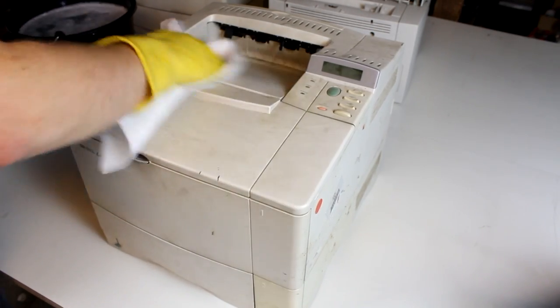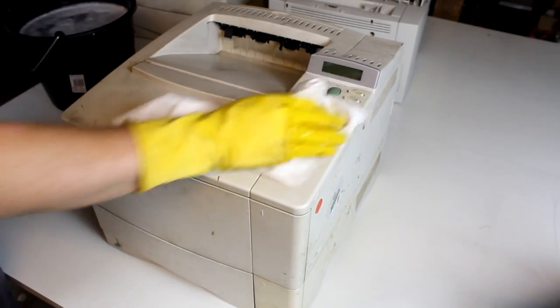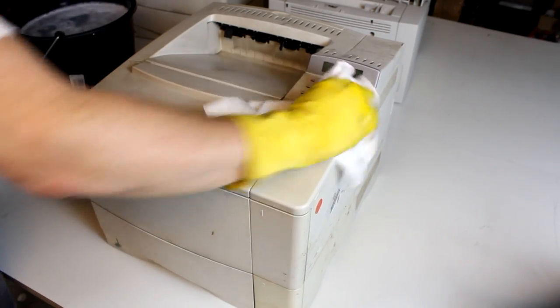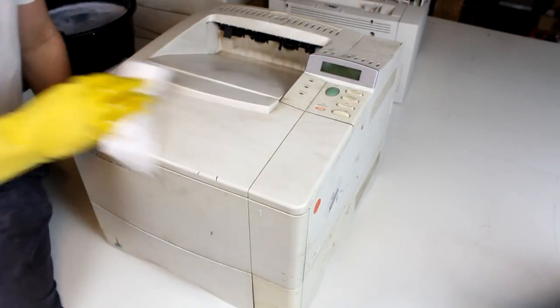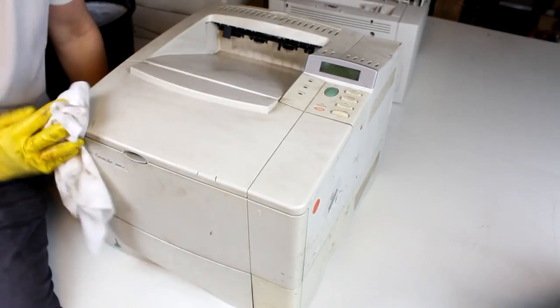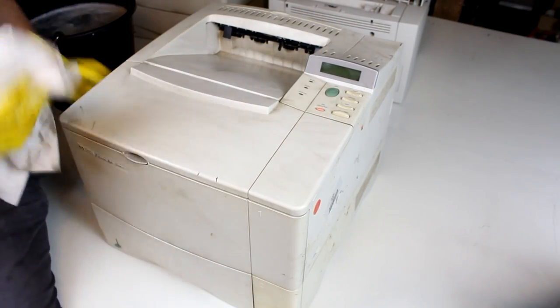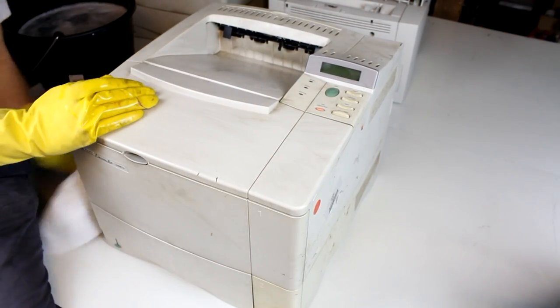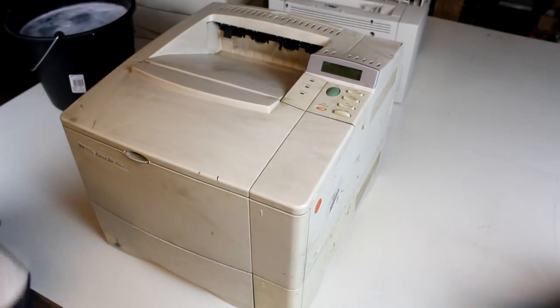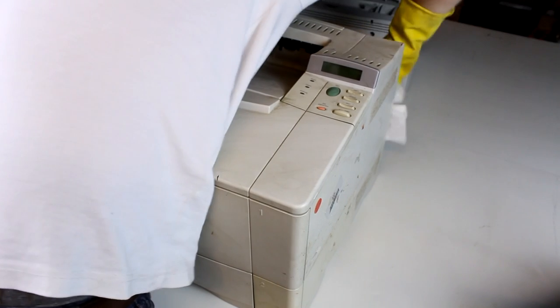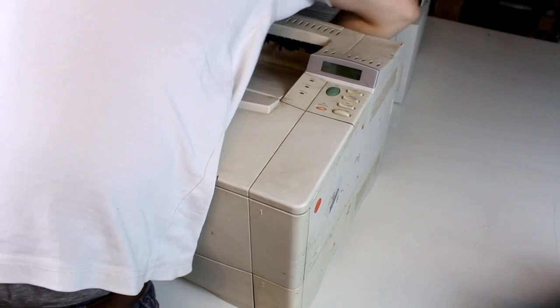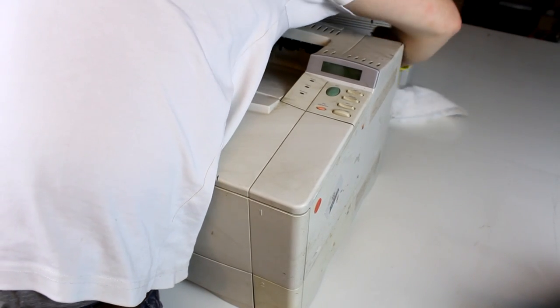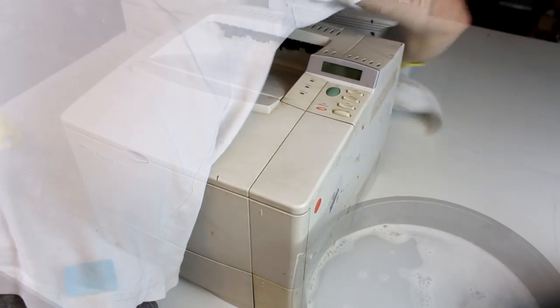That's not because of some kind of OCD or something, but simply because I think that this belongs to the repair process. I simply just enjoy getting something running again more if it also looks kind of new again. Also, sometimes maybe you want to sell some of your stuff, and cleaning it might be the easiest way to get a better price.